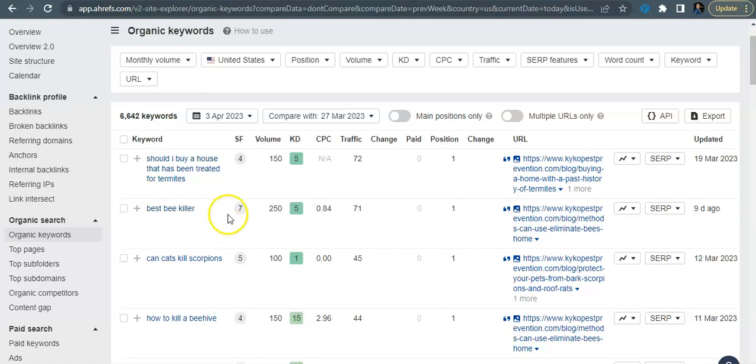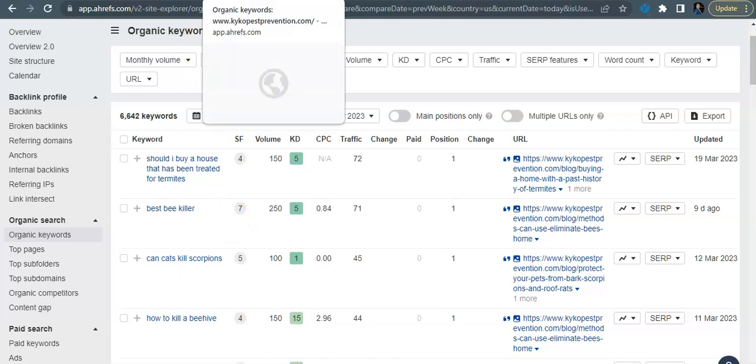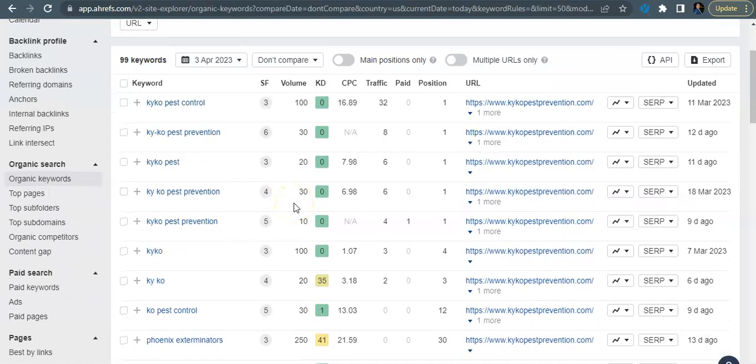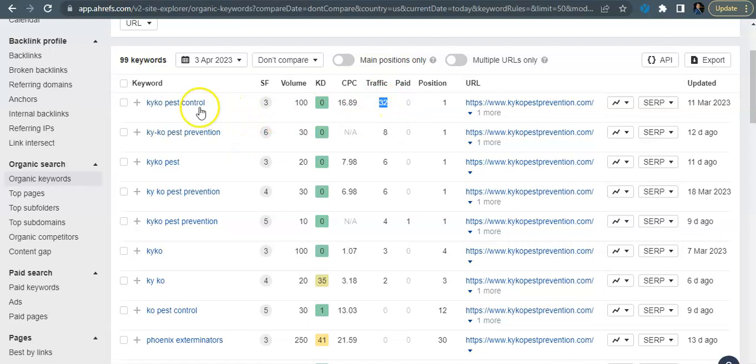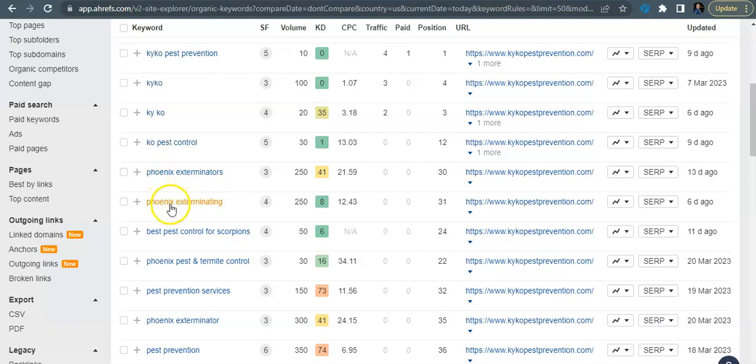So what we try to focus on is buyer intent location-based keywords like pest control Phoenix or exterminator Phoenix. So I've narrowed this down a little bit to take out the blog content so we can see some of the keywords that you're getting found for. Kyko pest control, you guys got 32 people coming in on that. It's really good. That means you guys are building a good brand name for yourself, having people just come straight up looking for you. Okay.